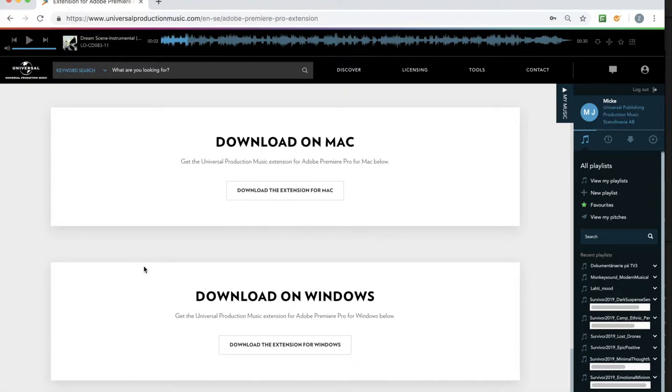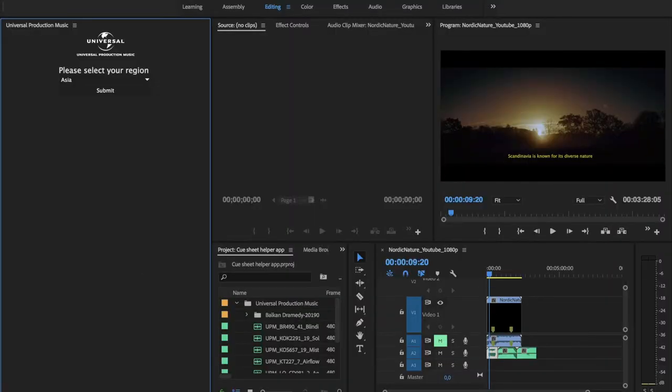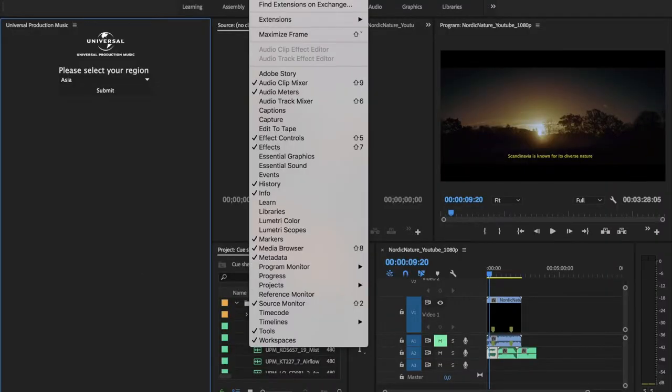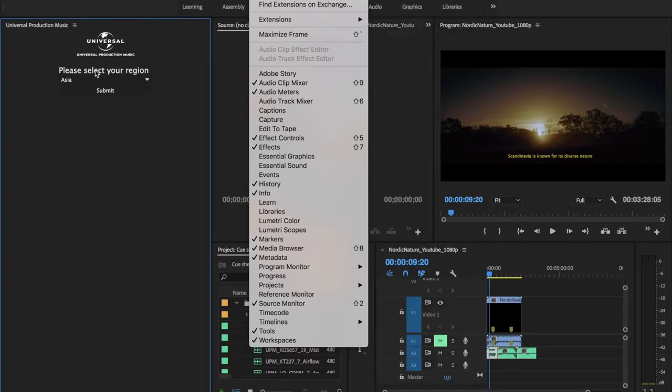After that you open up Premiere. From here you go to Windows and you find the extension - Windows, extensions, and then Universal Production Music. And this is how it looks like.